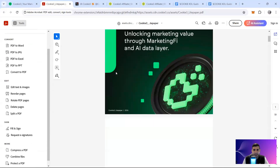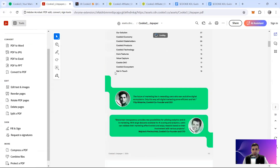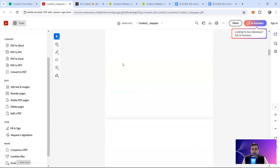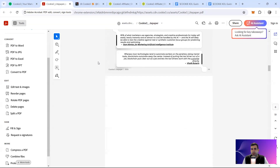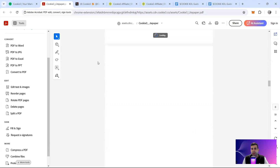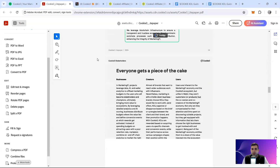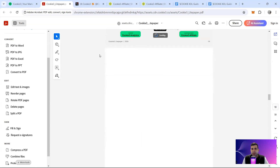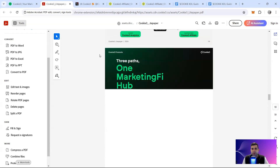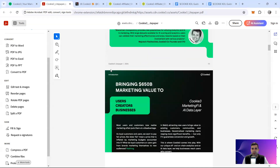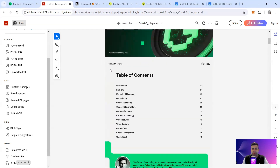Let me see if the light paper has the tokenomics — Cookie3 Economy. I'm not sure how updated this document is, so I'm reverting to what may be a relatively older document. They're talking about the economy but not in a huge amount of detail on tokenomics specifically.